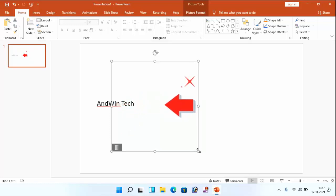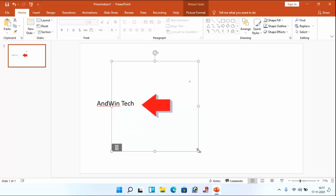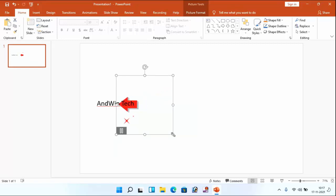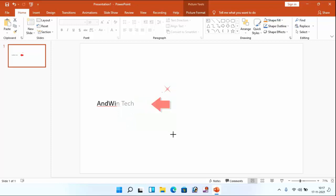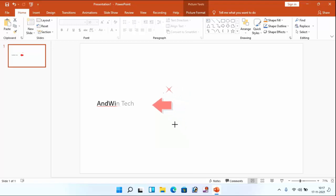If you want to increase or decrease the size of the arrow, just select the corner of this arrow. Then you can increase or decrease the size of this arrow from here.